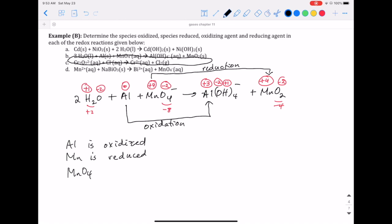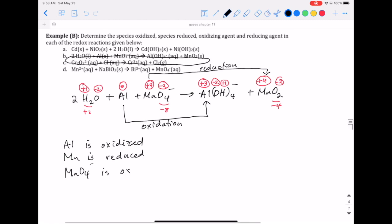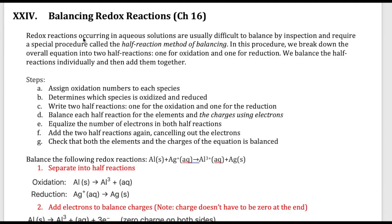The compound that contains manganese is the permanganate ion, so the permanganate ion is the oxidizing agent. For the reducing agent, aluminum is the element that's oxidized, and aluminum is also the reactant itself — so aluminum is the reducing agent. One issue with redox reactions is that they're not as easy to balance as other reactions.